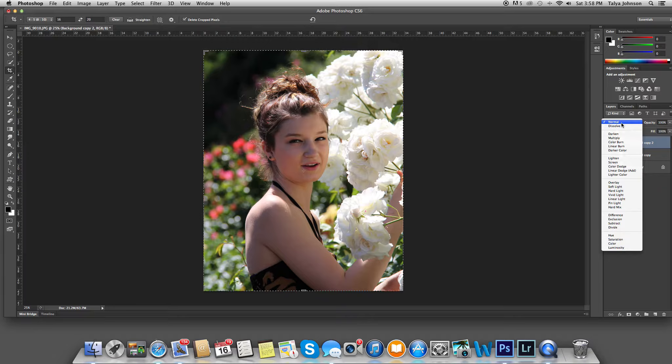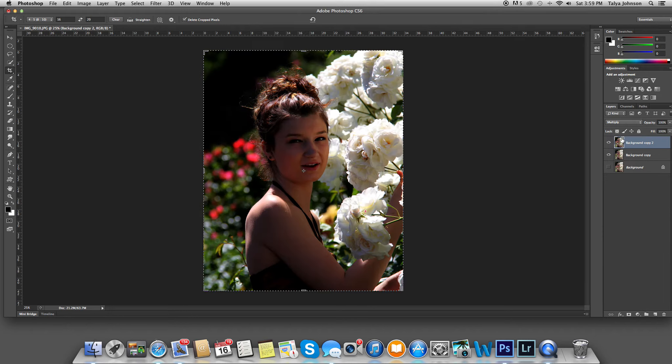Under the blending options, I'm going to go multiply. This is a really cool blending mode.